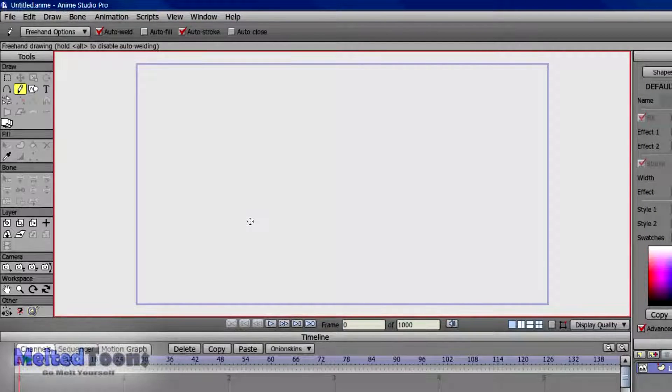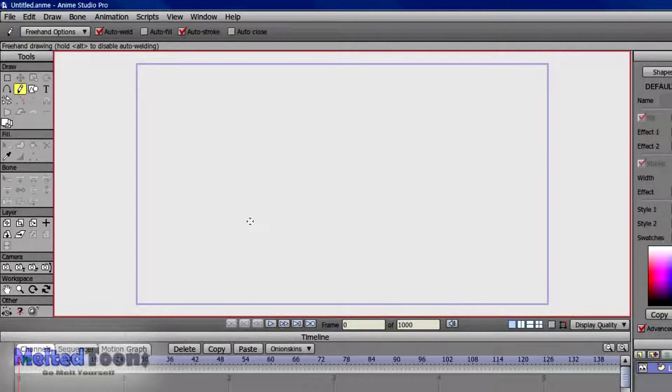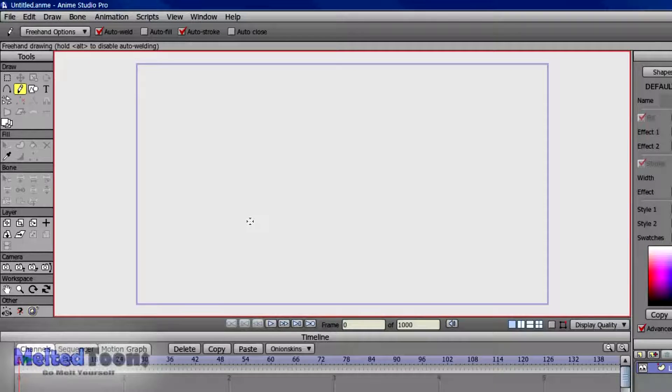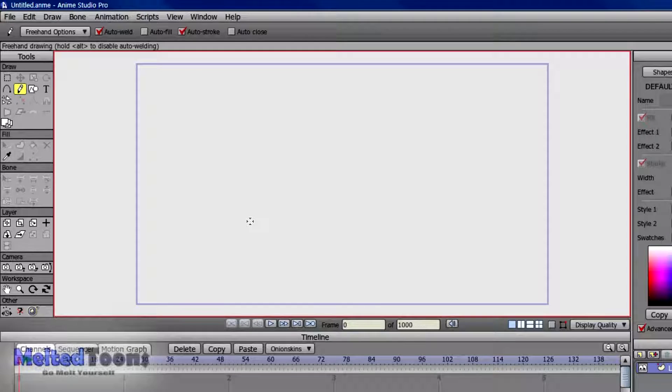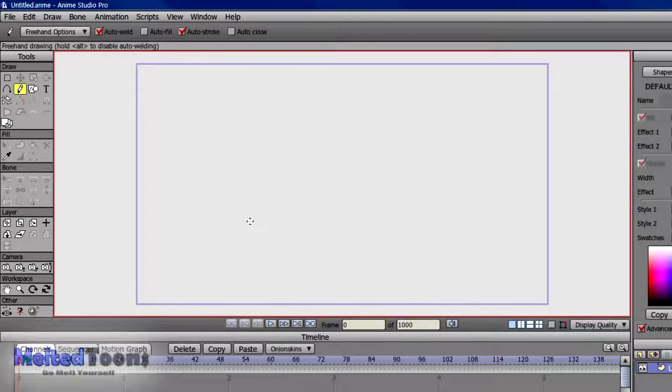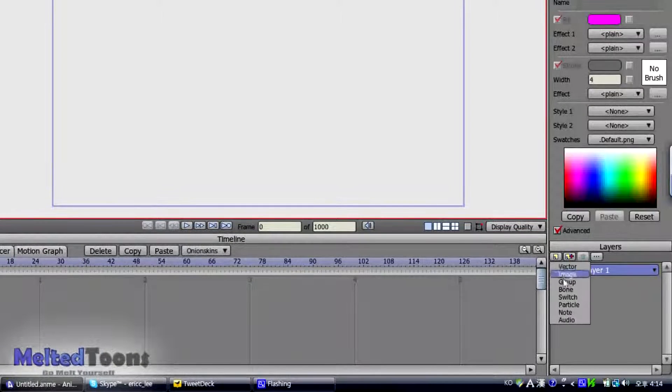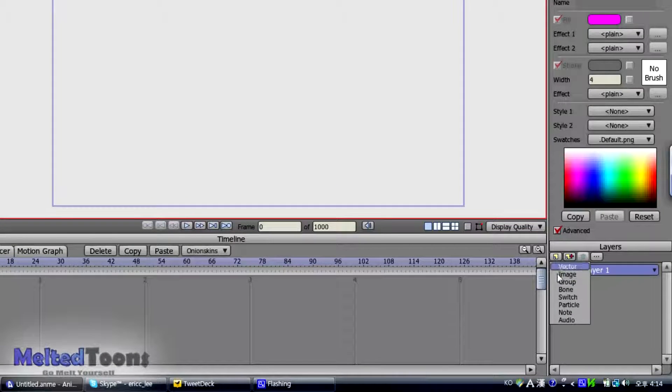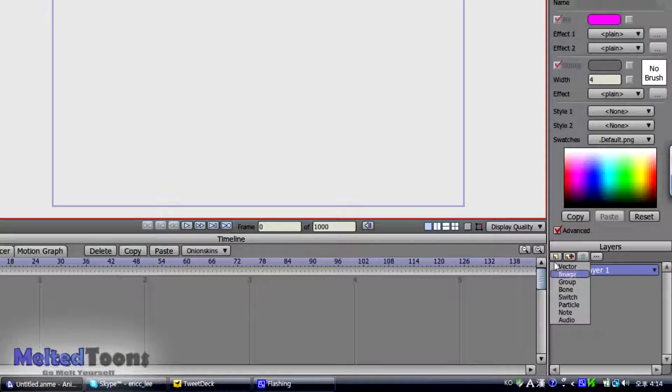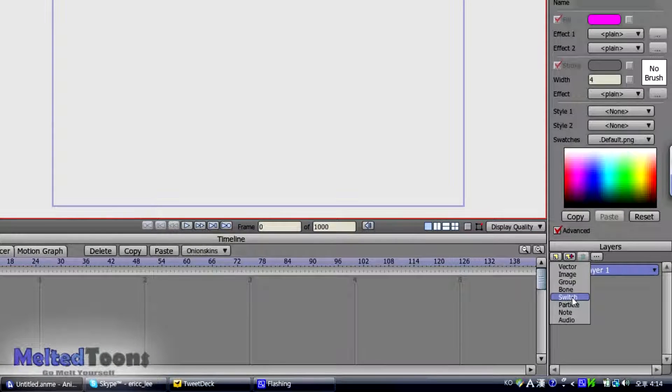Again, this only works on Anime Studio Pro, but if you have Anime Studio Debut, you can still do frame by frame using the Switch Layers, which can be accessed through the Layers tab right here. Click on Switch.